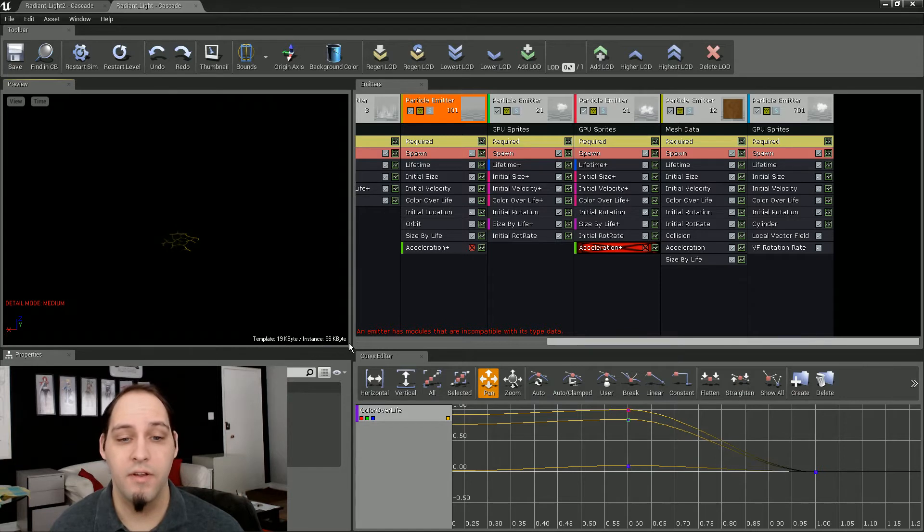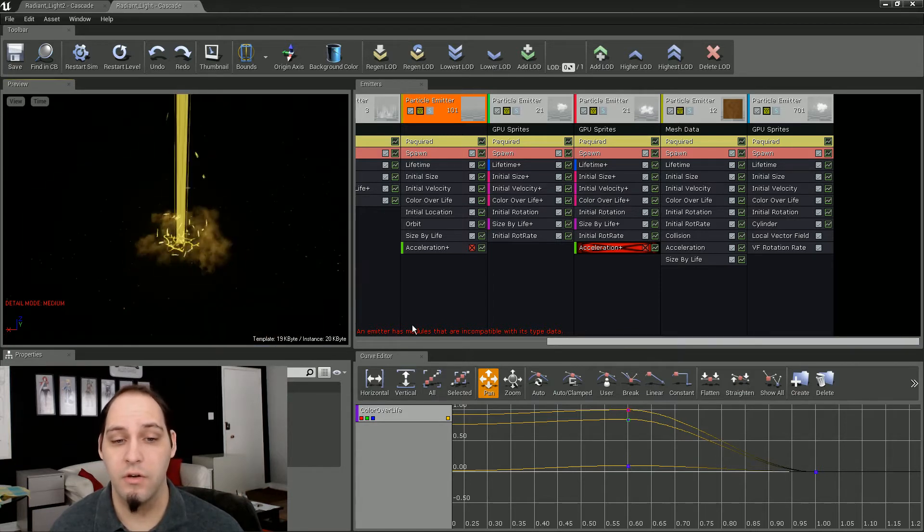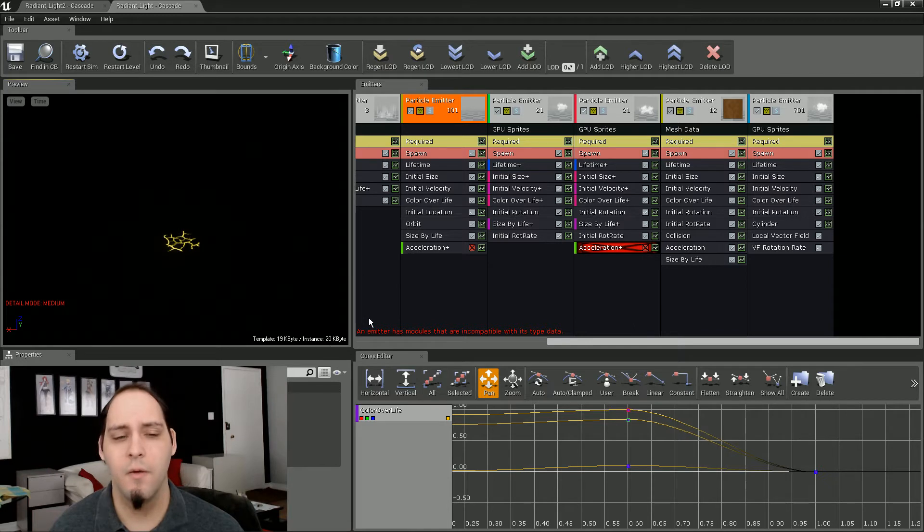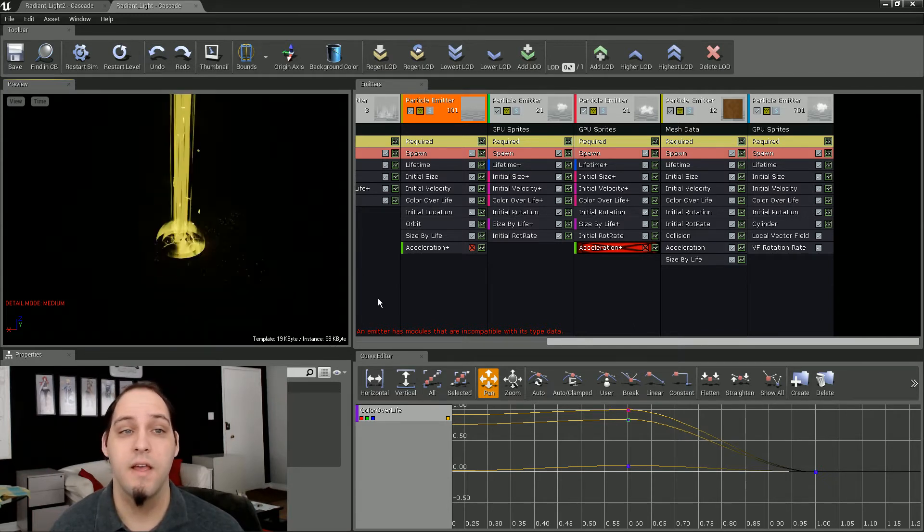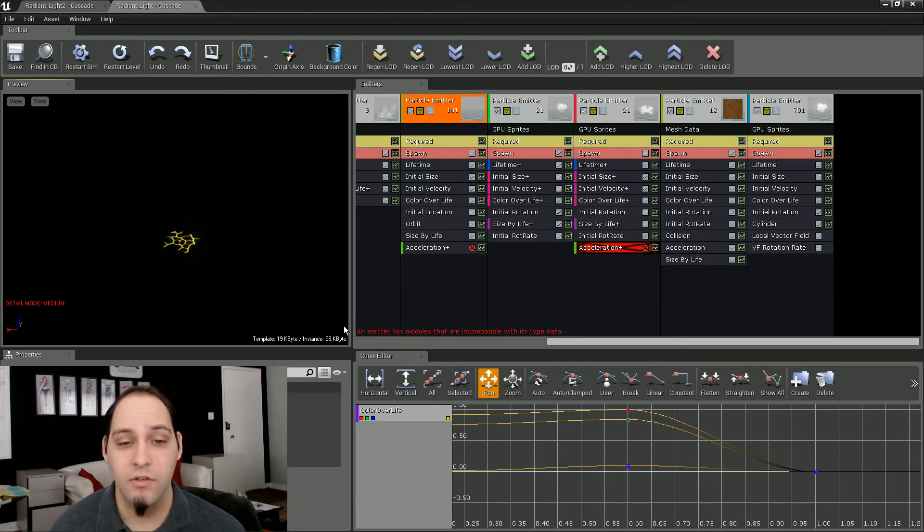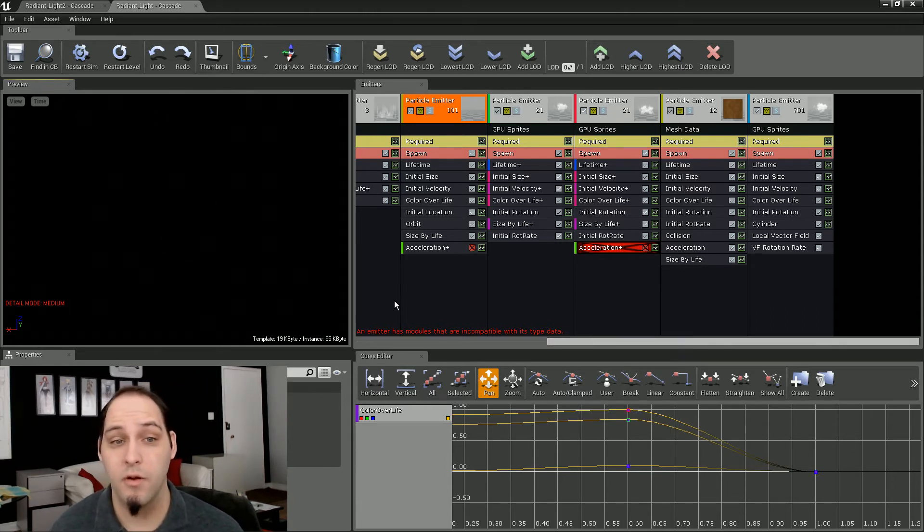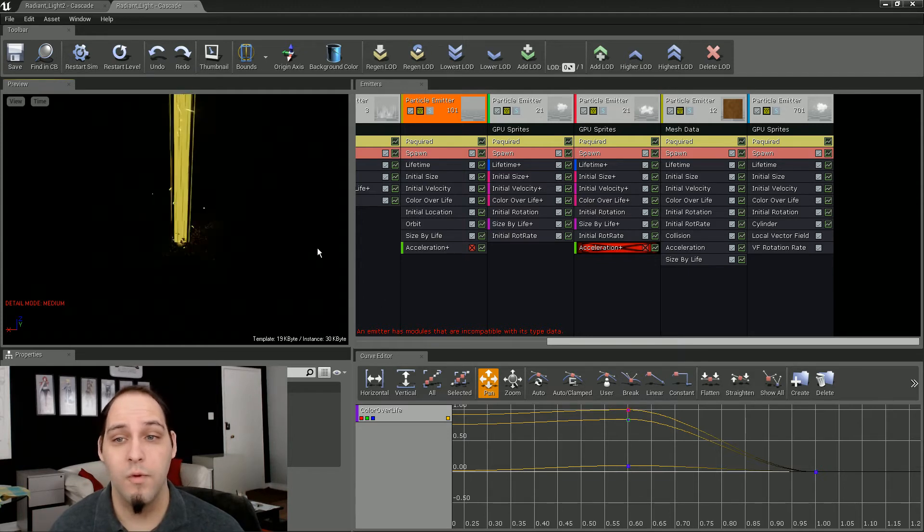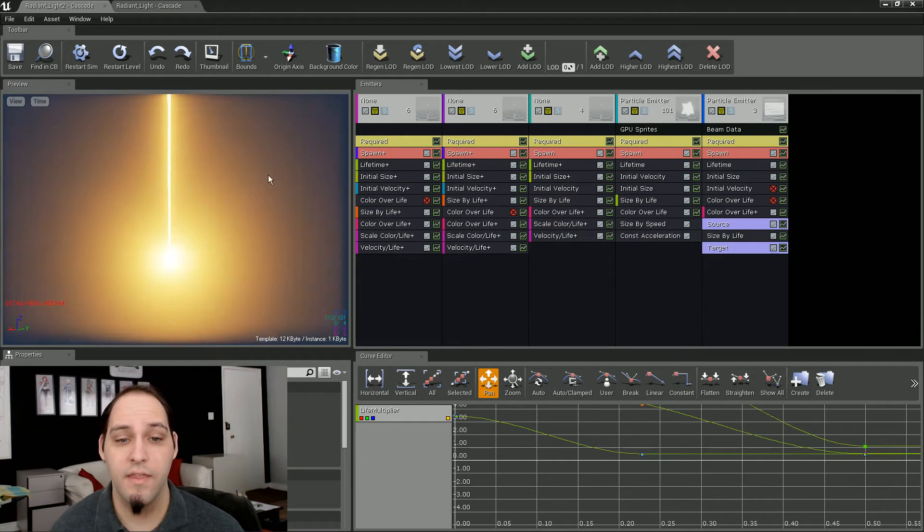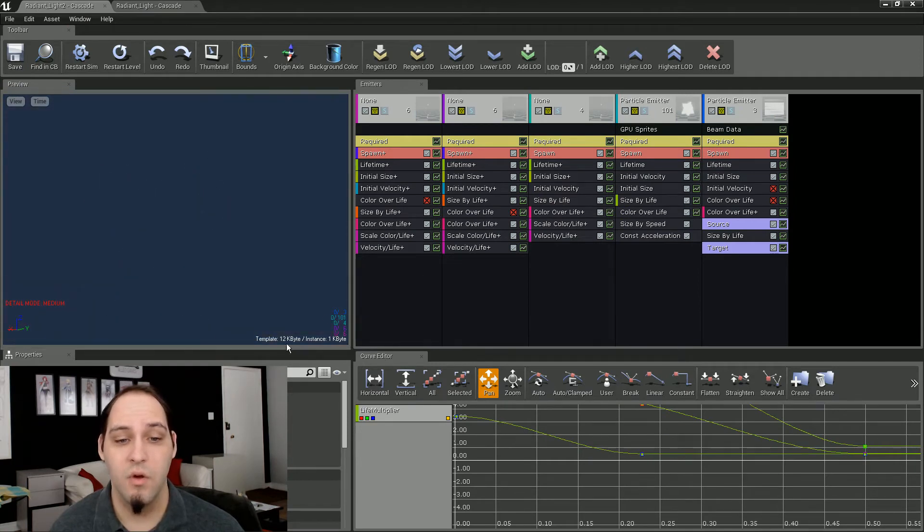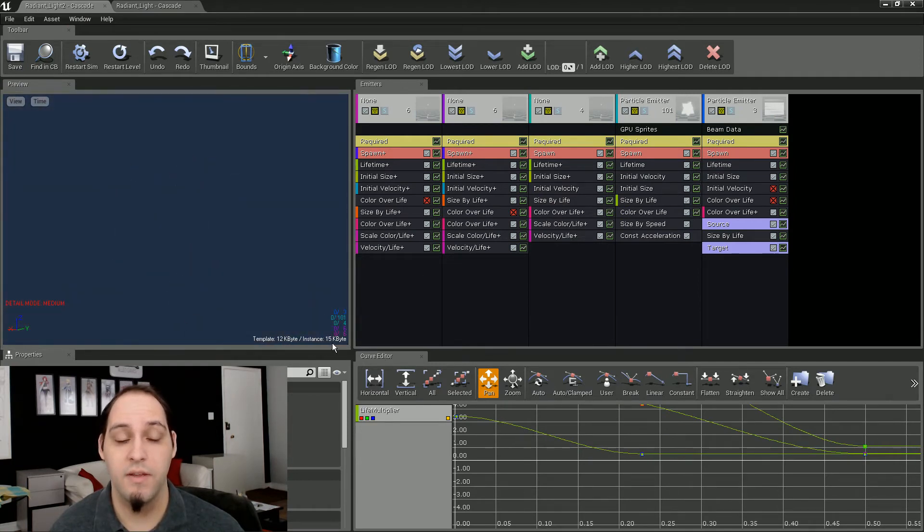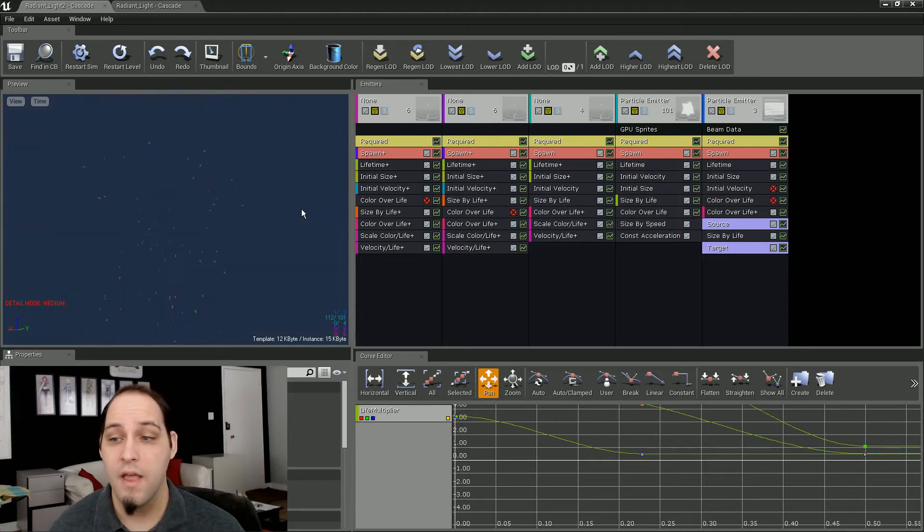Every time that you use it, it stores another 58 kilobytes that is loaded into memory, used and then dismissed. So 58 kilobytes is actually a lot of information for a particle effect. So we wanted to get something better. Instead of that, we're now using this one, which is actually 12 kilobytes and then 15 kilobytes. Now this one is the new Radiant Light.